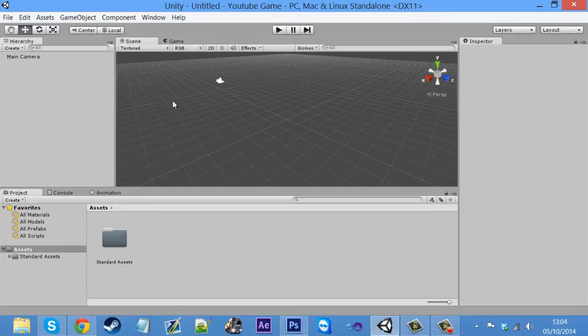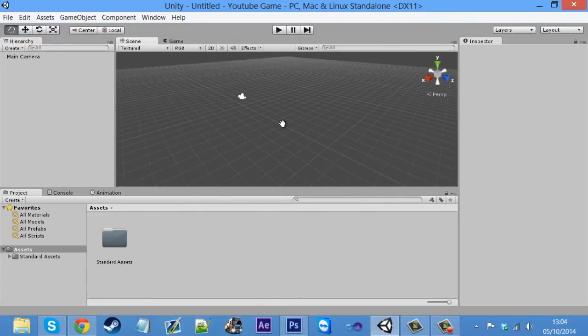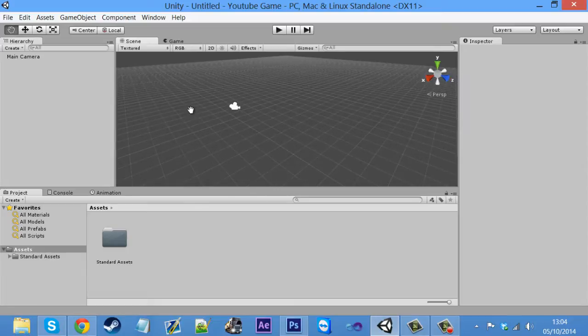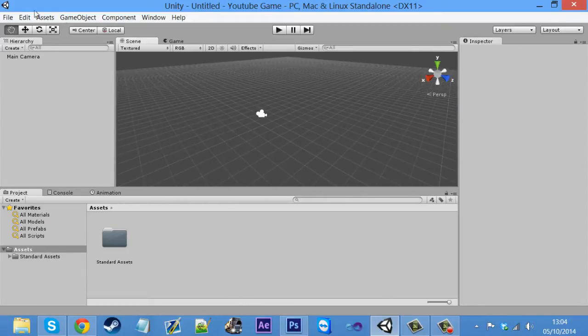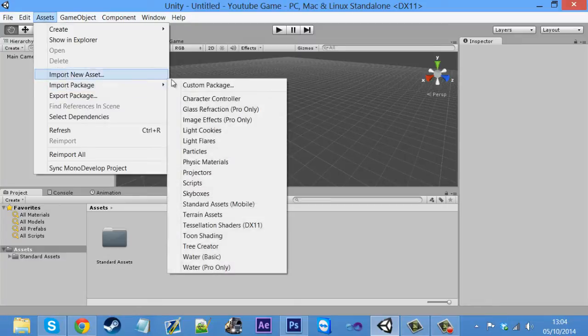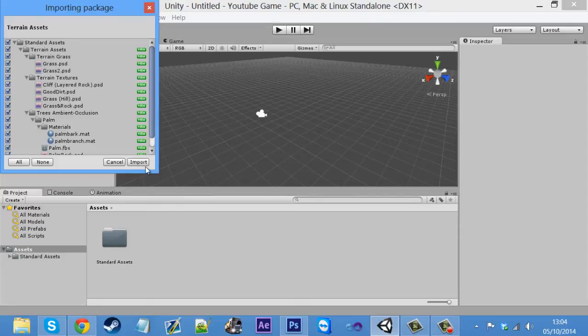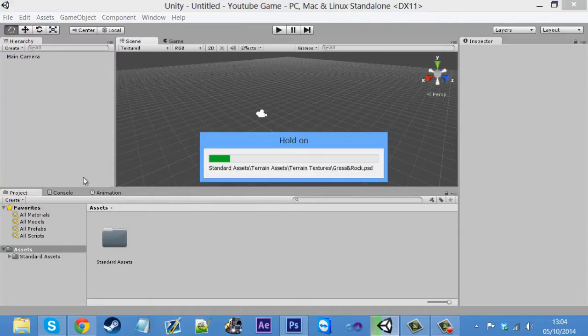So once you come in, obviously you've got your blank scene, nothing on it. First of all, what I did forget to import is click on assets, import new package and get the terrain assets. How stupid am I for not importing that. Just import the terrain assets.